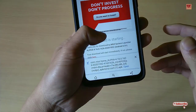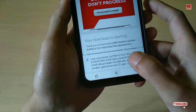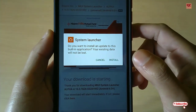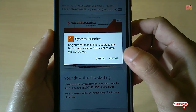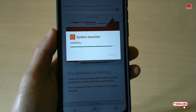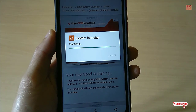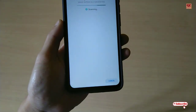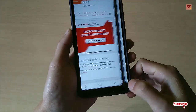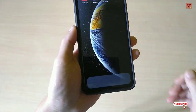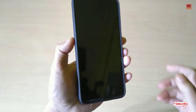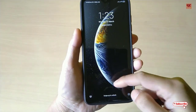It's downloaded now. Tap on it. You will see a message saying if you want to install an update to this built-in application, your existing data will not be lost — just tap Install. Then click Open and move back to your home launcher.